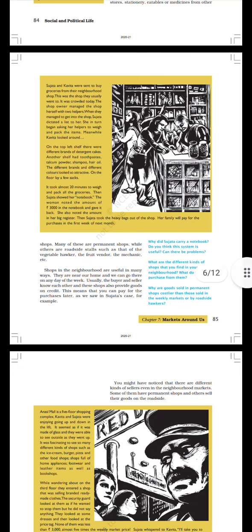For example, Sujata and Kavita were sent to buy groceries from their neighborhood shop. This was the shop they usually went to. It was crowded today. The shop owner managed the shop herself with two helpers. When they managed to get into the shop, Sujata dictated a list to her. She in turn began asking her helpers to weigh and pack the items. Meanwhile Kavita looked around. On the top left shelf there were different brands of detergent cakes, another shelf had toothpaste, talcum powder, shampoo, hair oil. The different brands and colors looked so attractive.